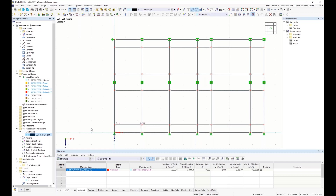I would now have to calculate and apply these glass loads for each pane, which is very time-consuming, so I have created a script that generates these loads. With scripting, I can create the topology, load cases, and loads, among other things. However, you cannot read results, access external files, start a calculation, open or close files, or communicate with other applications such as Excel. The programming language is JavaScript. The scripts are managed in the script manager shown on the right, where additional directories and scripts can be created via the context menu.